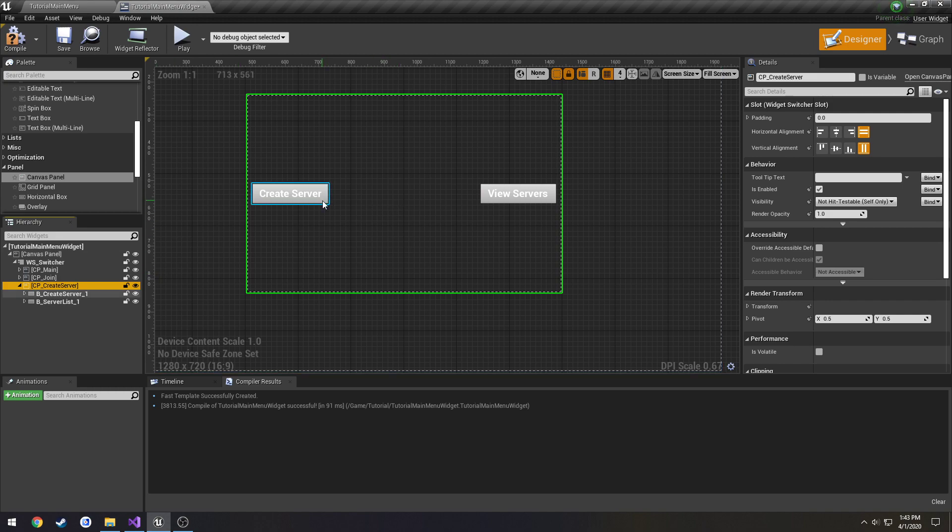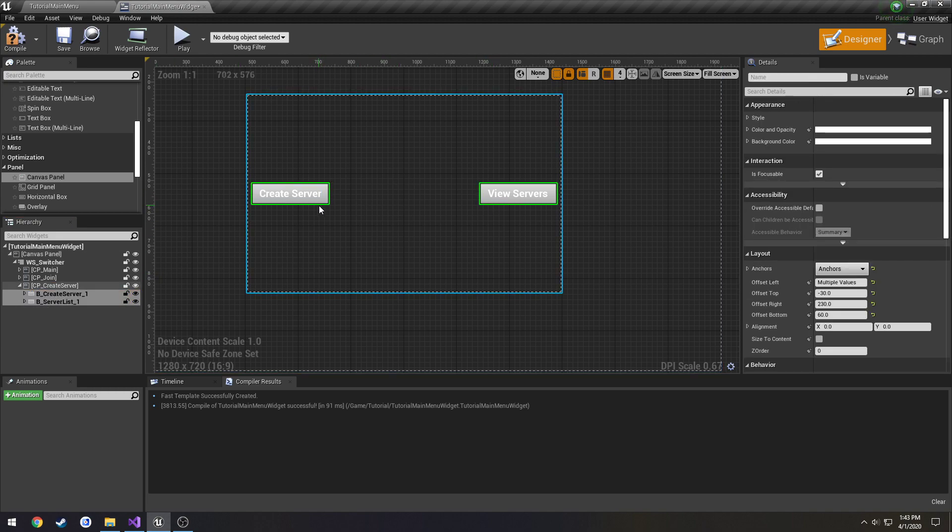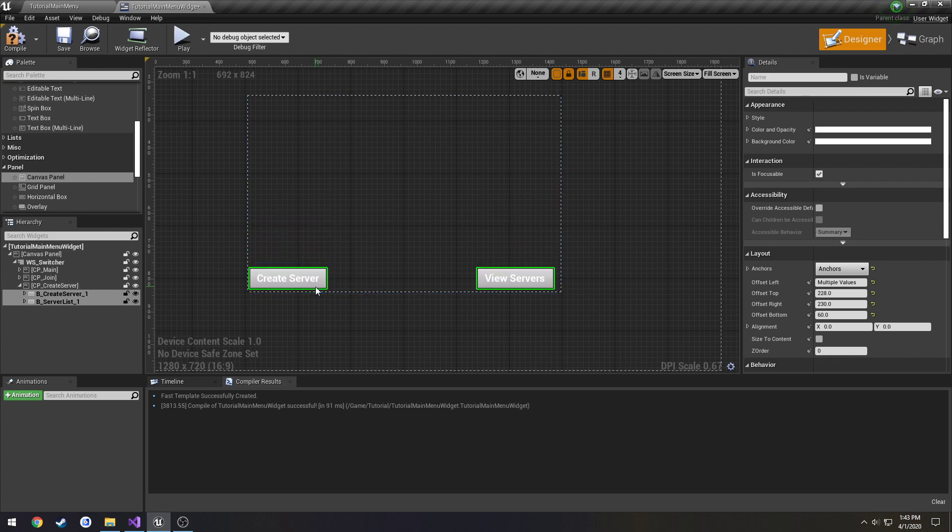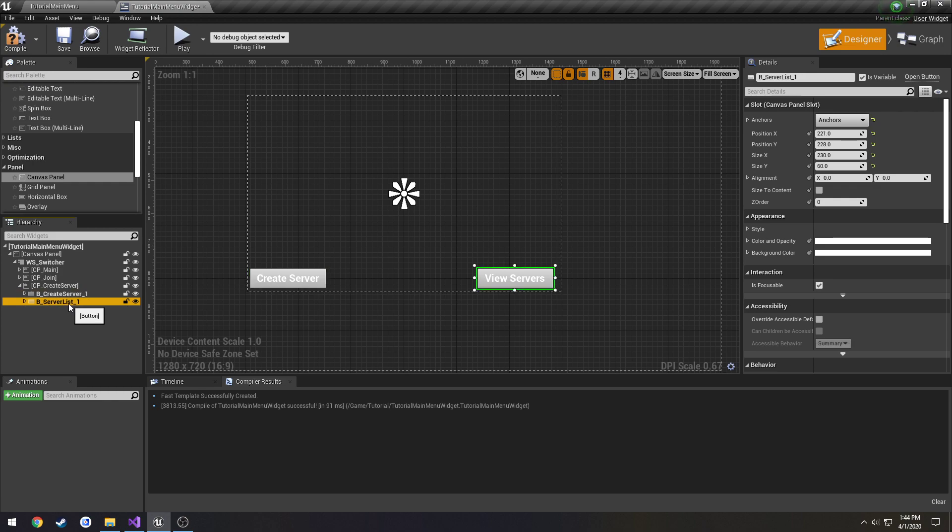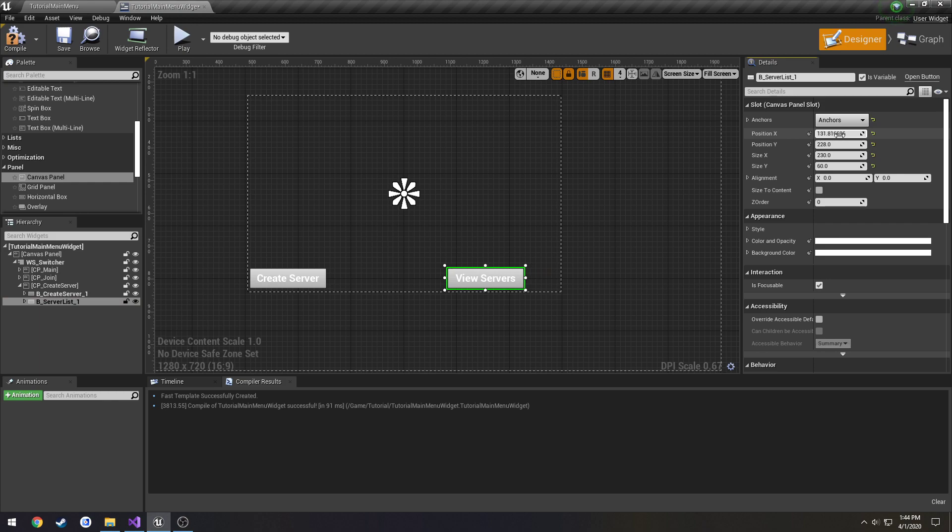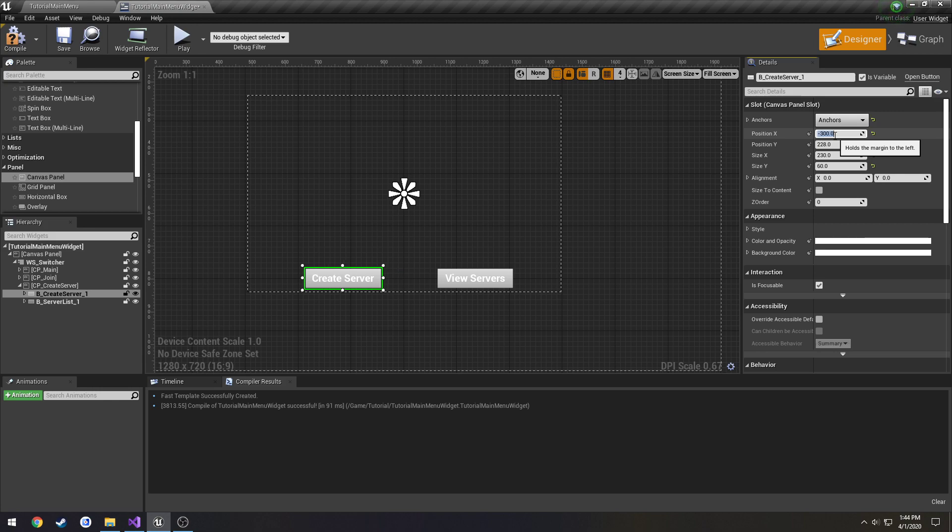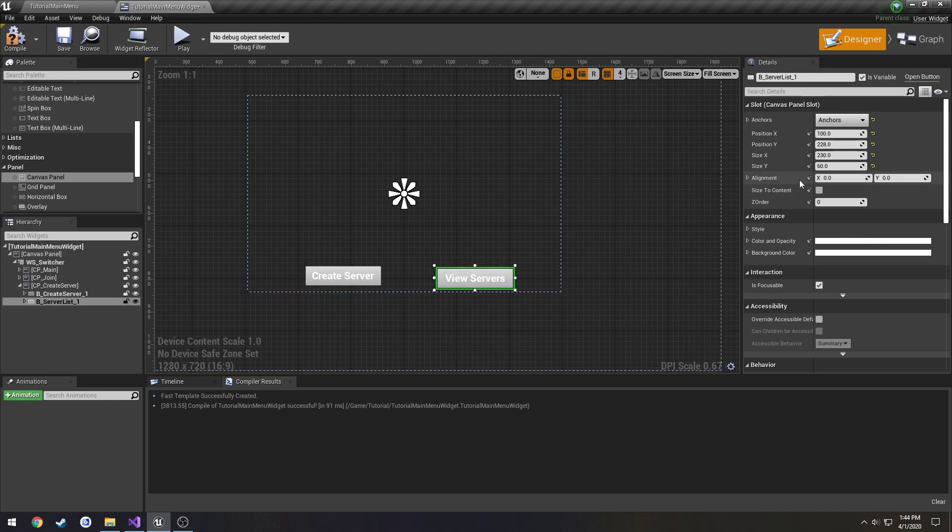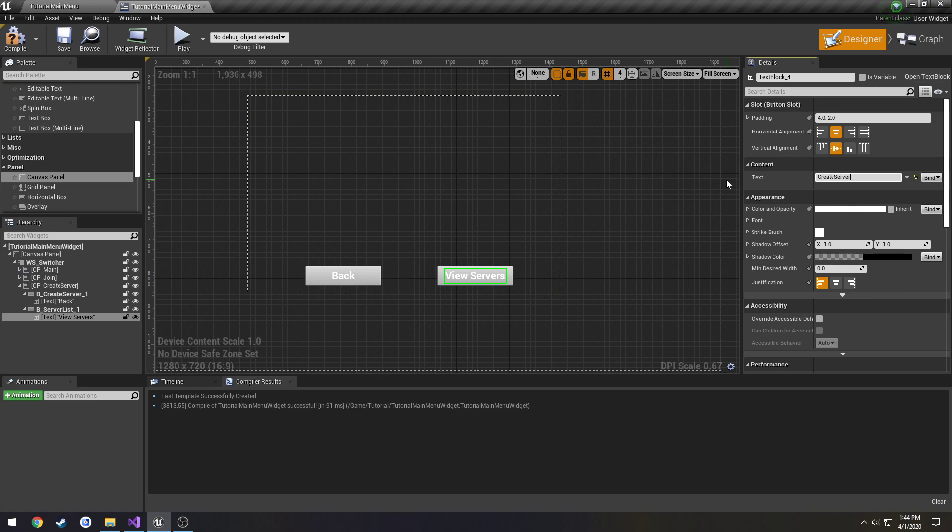So I call this one CP underscore create server. And we can take these and lower them down near the bottom. I'm going to move them a little bit. All right, never mind, that works. Going to move them in. Going to do 100 and negative 200 or negative 300. Yeah, close enough. I'm going to do 220 for the Y, just to keep them nice and evened up.